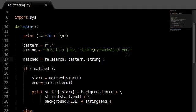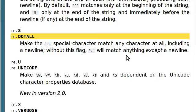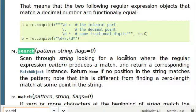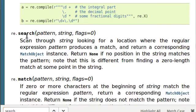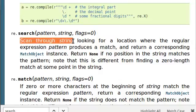We know we're using the search function to find a match. Let's check out what the search function will actually do. The search function will scan through a string looking for a location with a regular expression pattern. Where are the flags?